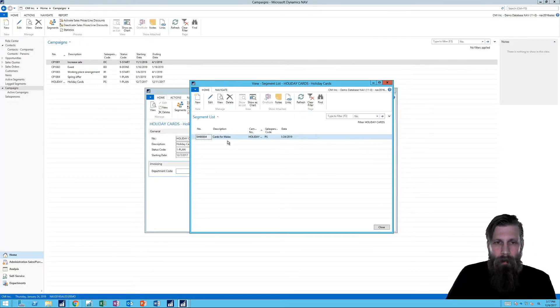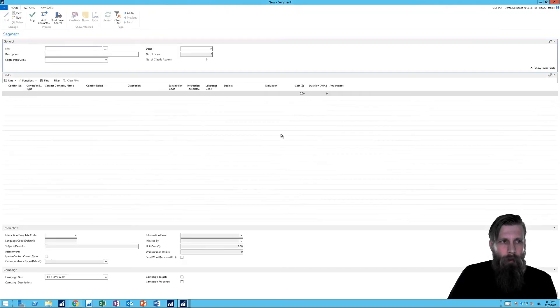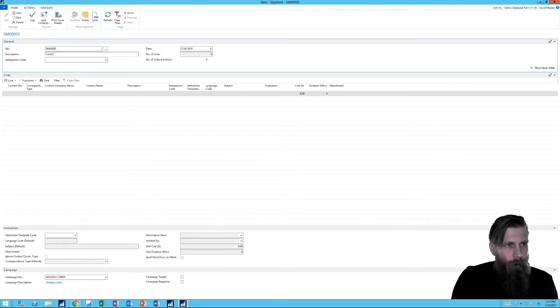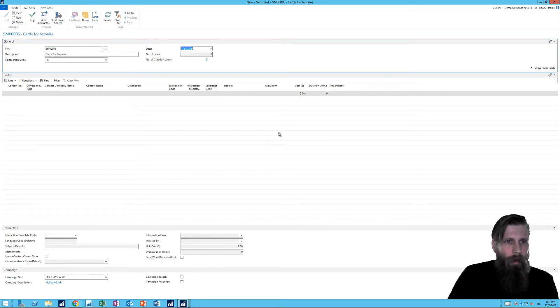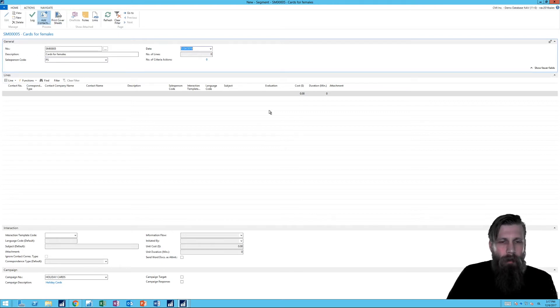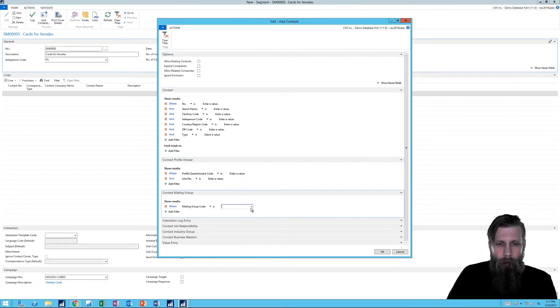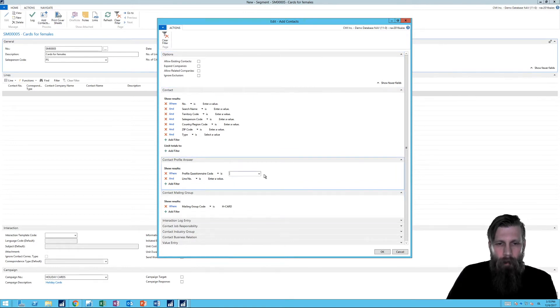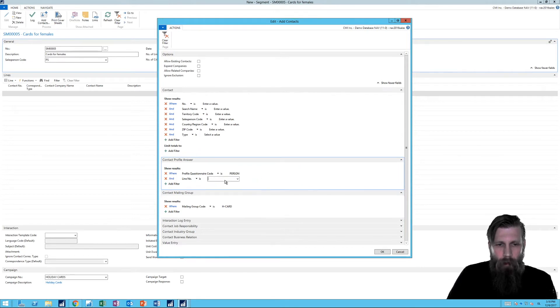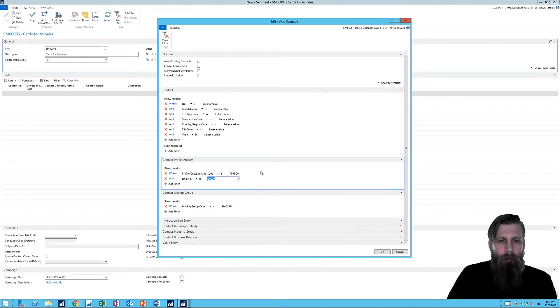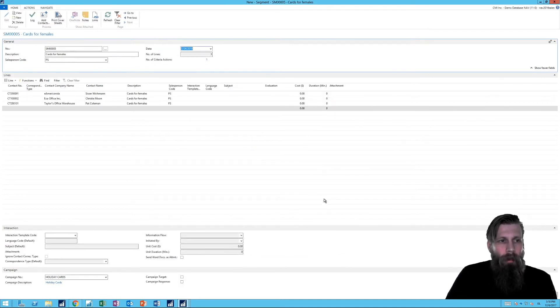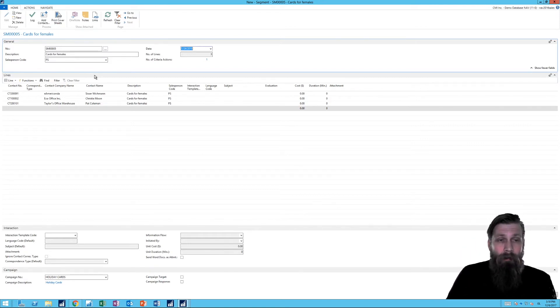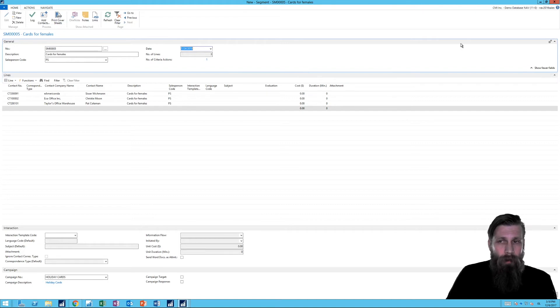So cards for females, Peter, and I can add contacts. And again, I do the same thing, mailing group, card, and the questionnaire here was person. And the answer is female, right? Hit OK. And there are only three, but there they are. All right. So now we have these two segments. That's great.